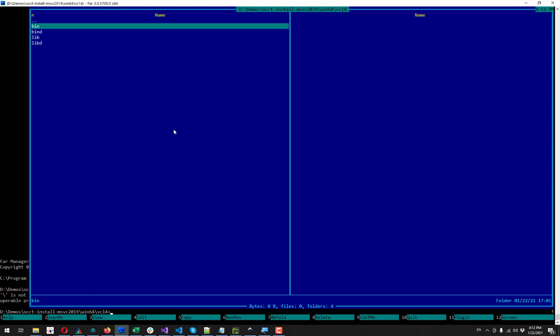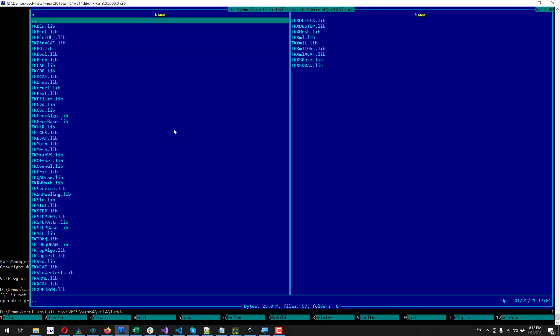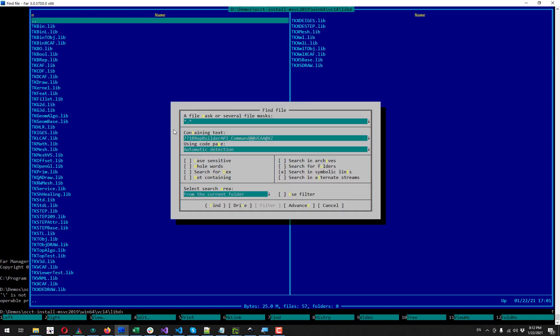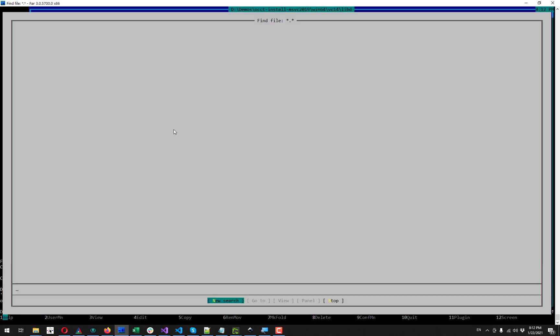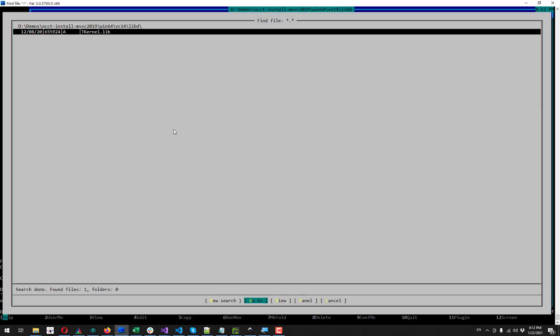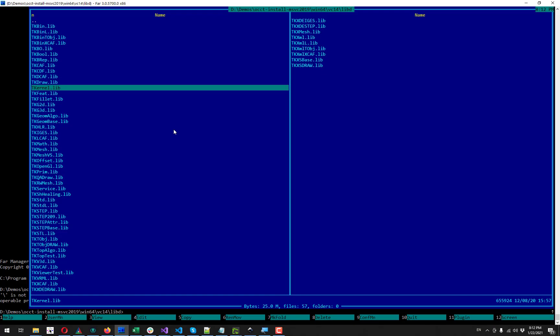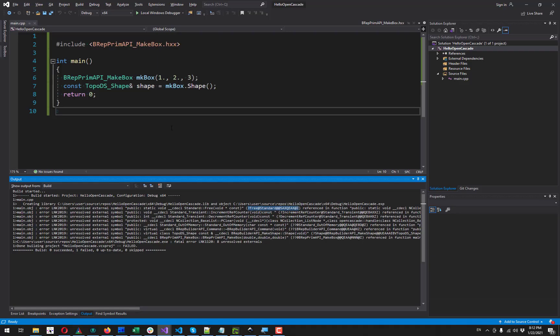In bin and bin d directories we have all our runtime libraries. And in lib and lib d we have libraries to link against. So I'm going to go to lib d because I'm using debug configuration right now. And I'm looking for this library which contains these symbols. And this is TKernel lib. I go back to Visual Studio.